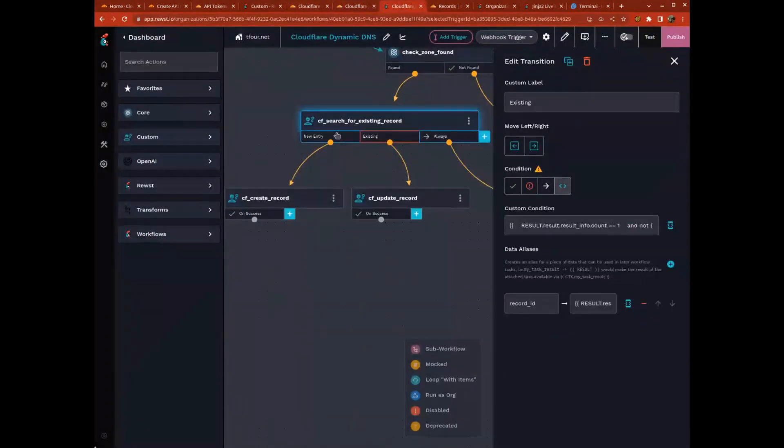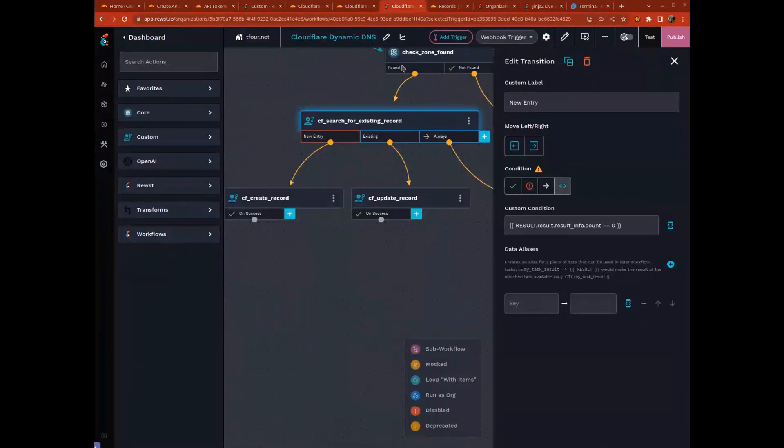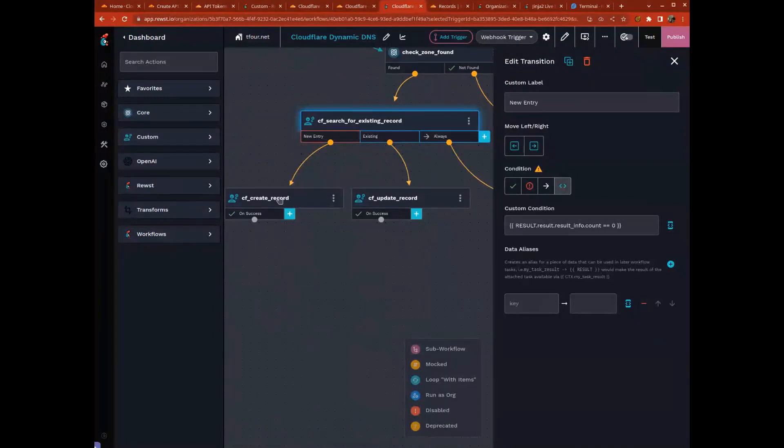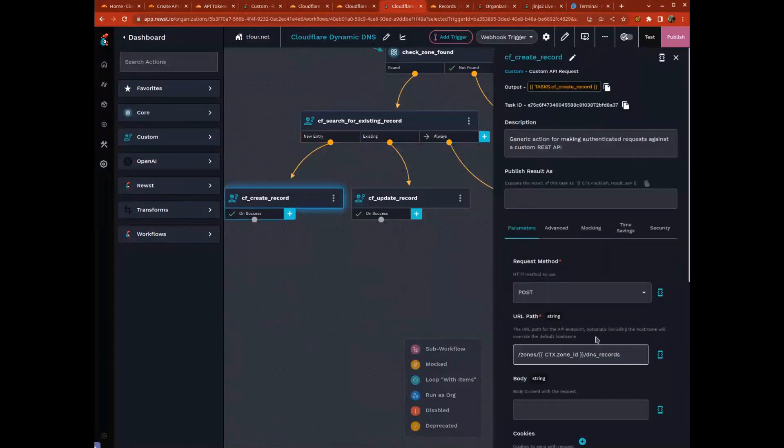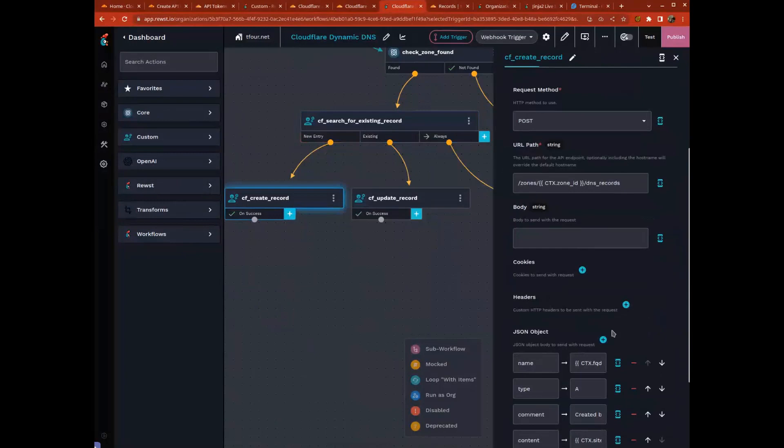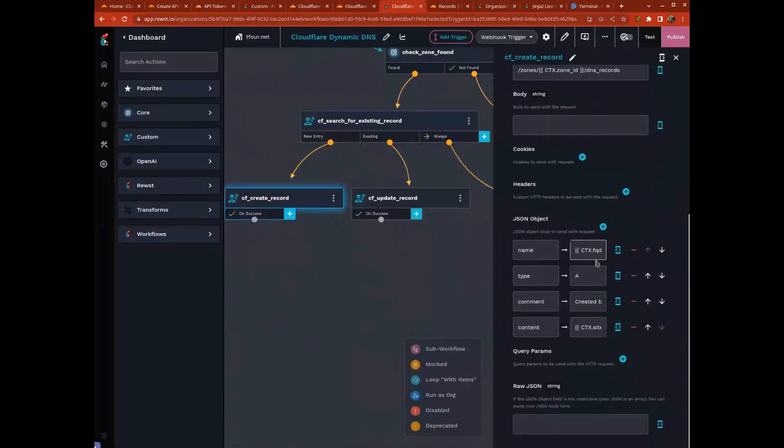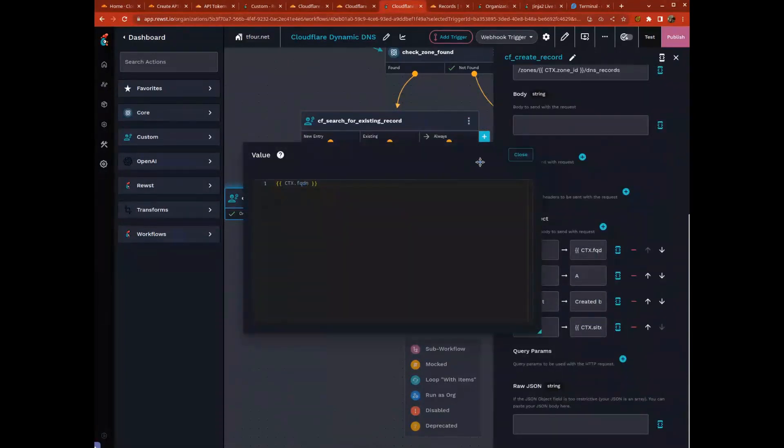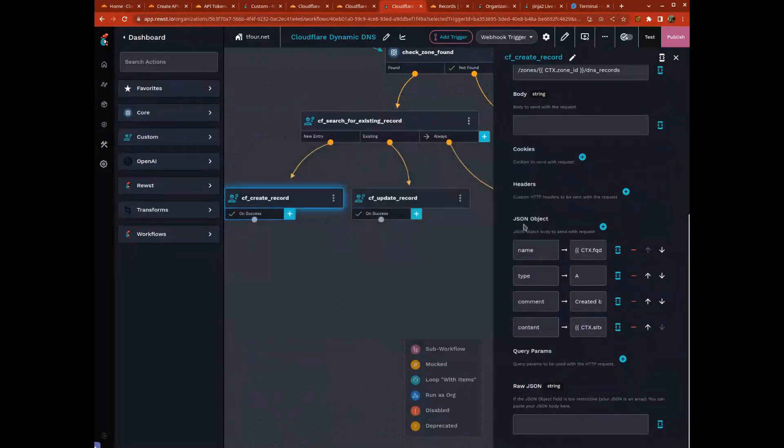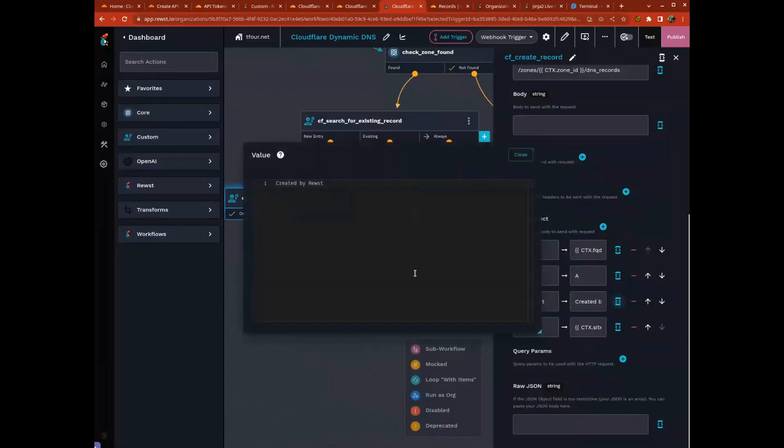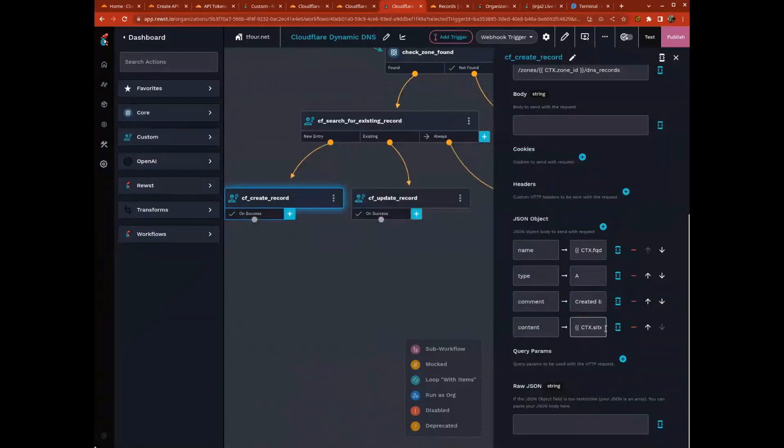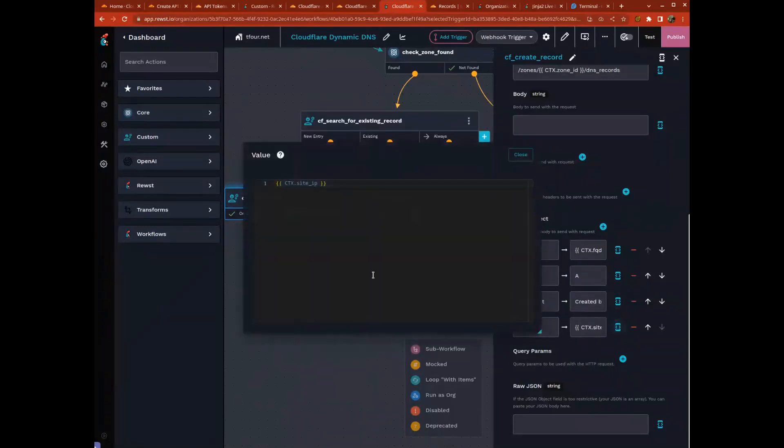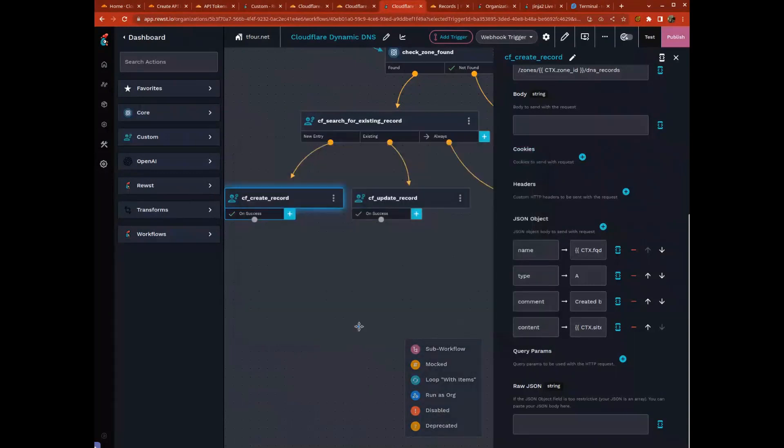We determine whether or not we have a DNS record. If we need to create a new one, we use the create action. We give it some name, a fully qualified domain name, a type, a comment - in this case comment is created by Roost - and then content just being the IP that we're going to put in for the data of the record.